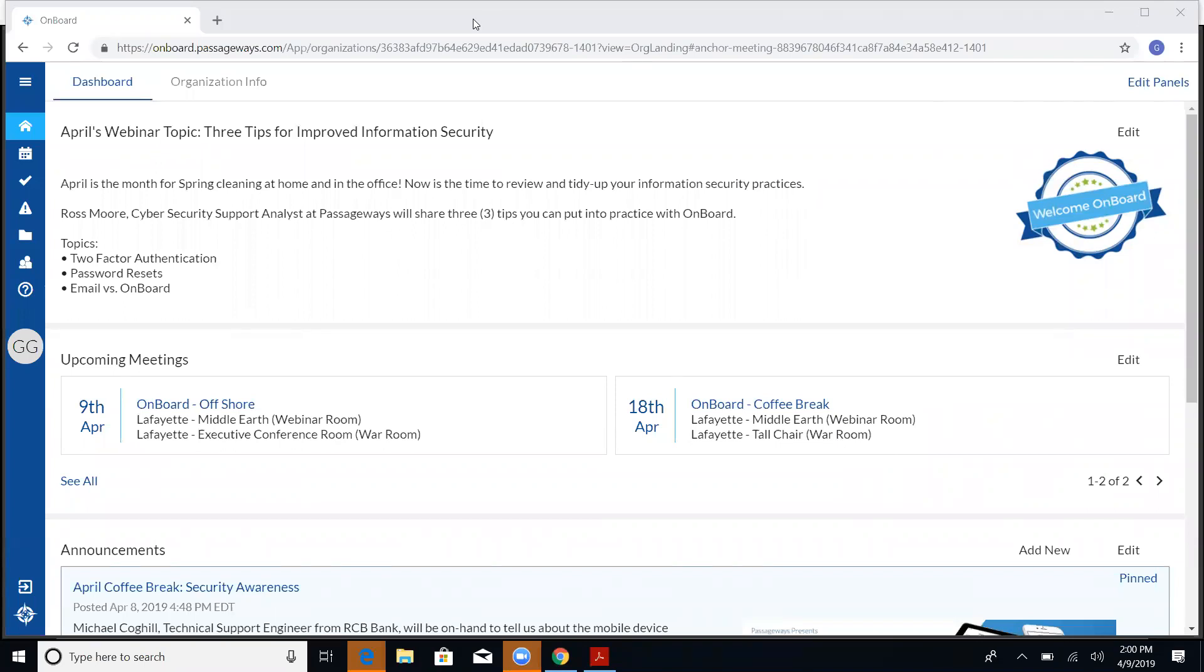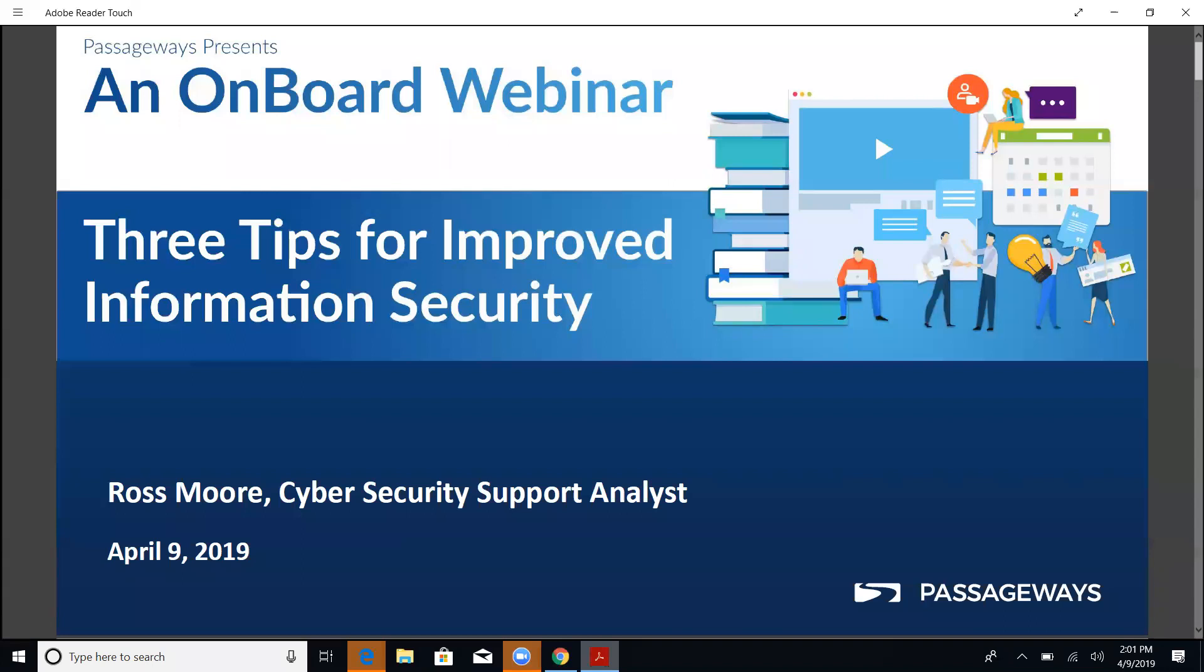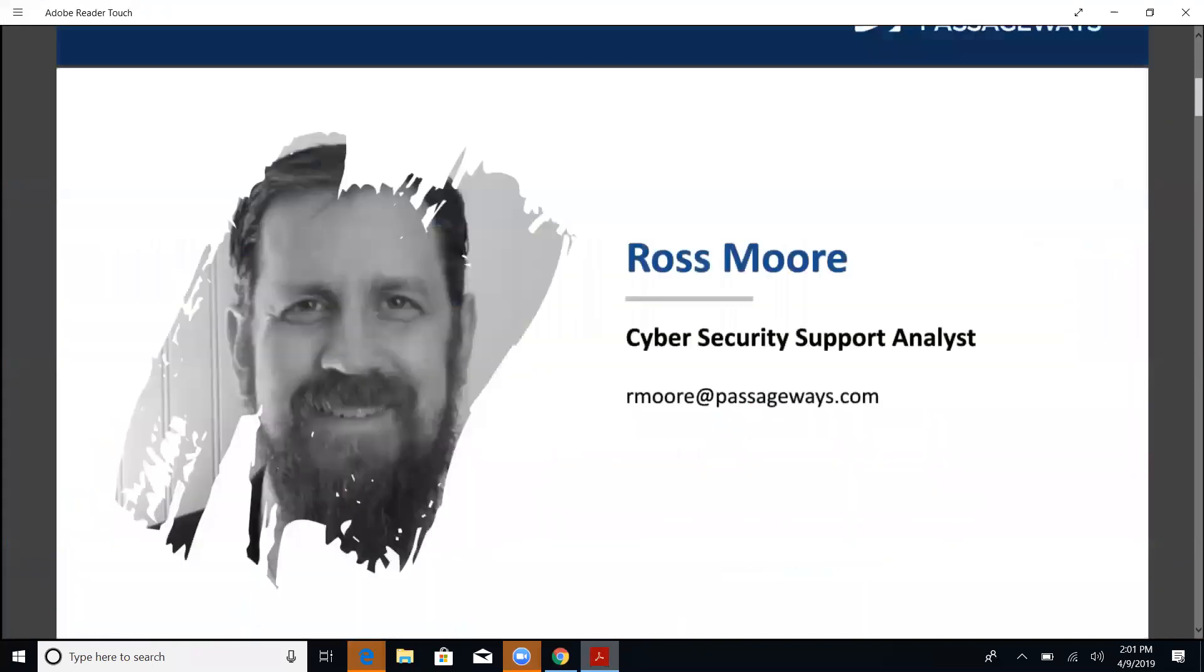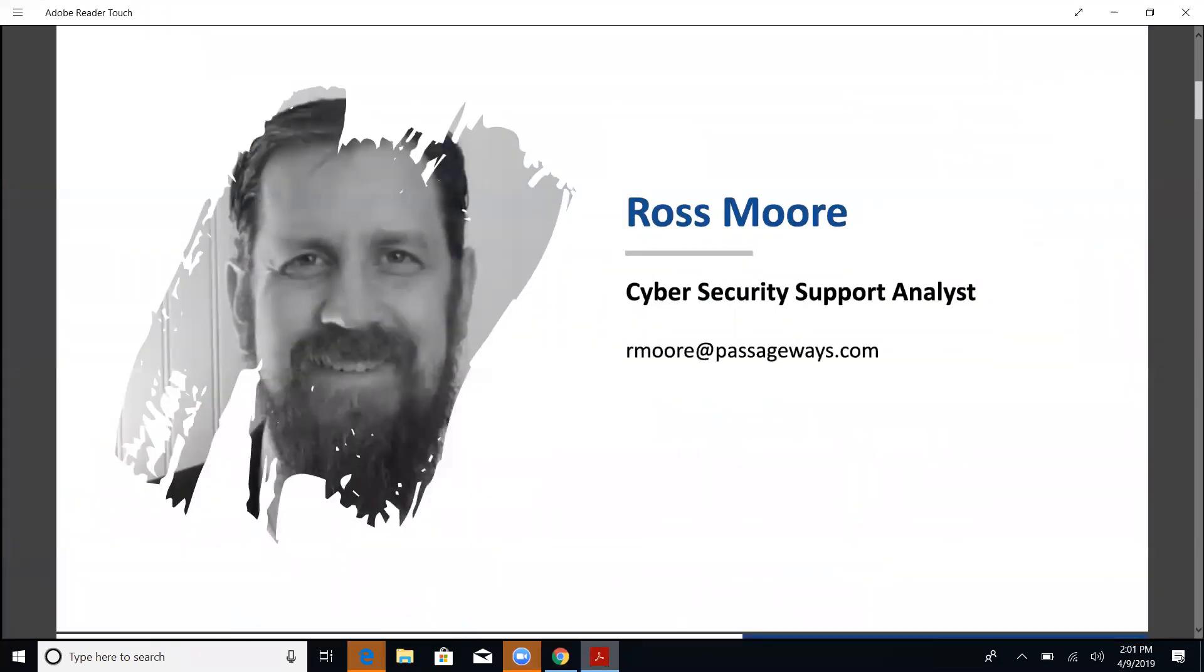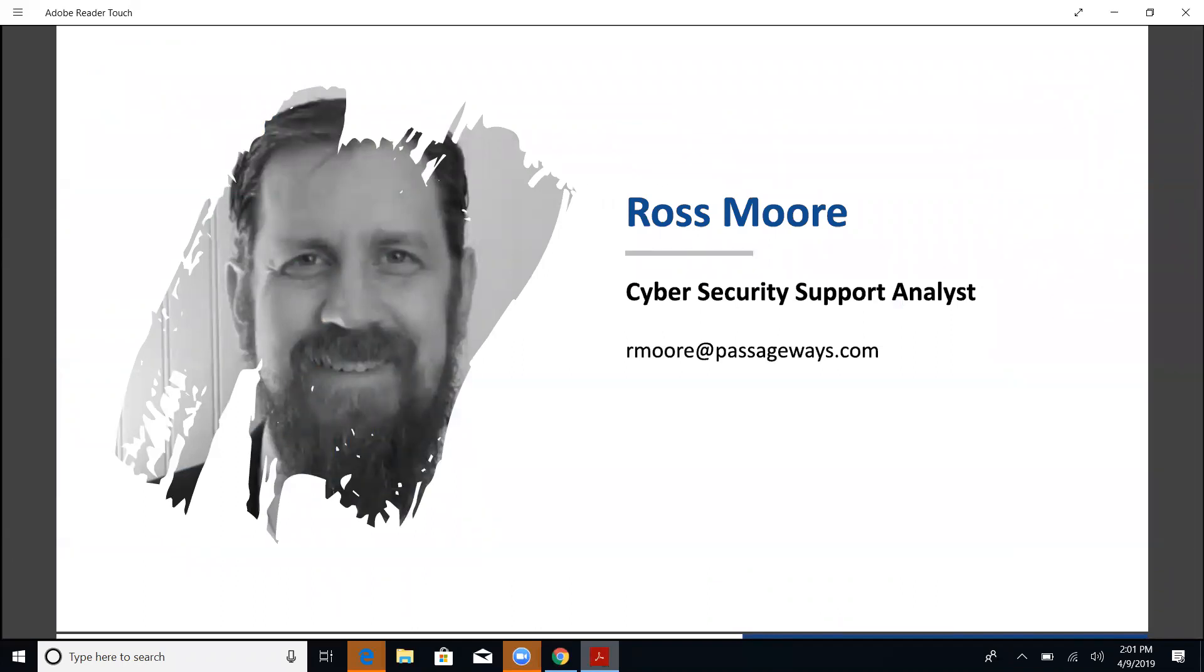Hello, everybody. I'll be monitoring the Q&A and chat. And I'm Gina Guy, a customer implementation manager here at Passageways. I would like to also introduce to you Ross Moore, our cyber security support analyst. He's going to be talking to us today about security tips regarding information in OnBoard. Thank you, Gina. Good afternoon, everybody.